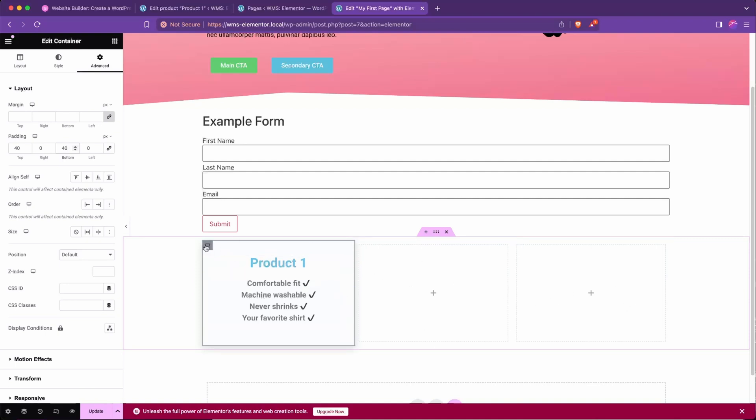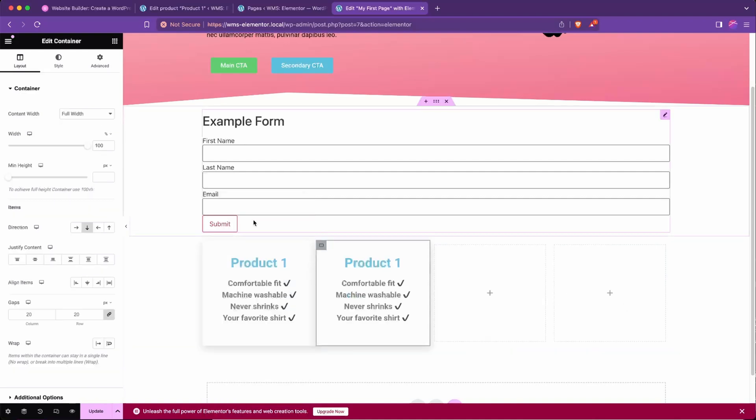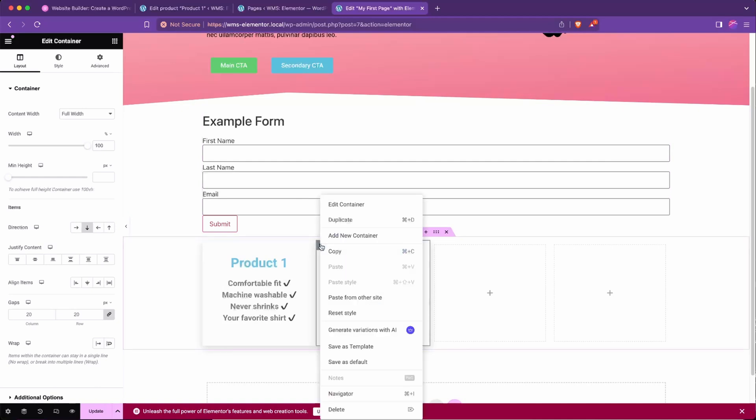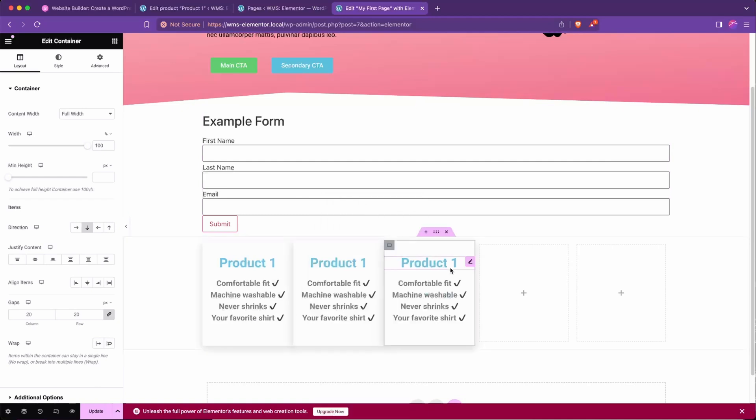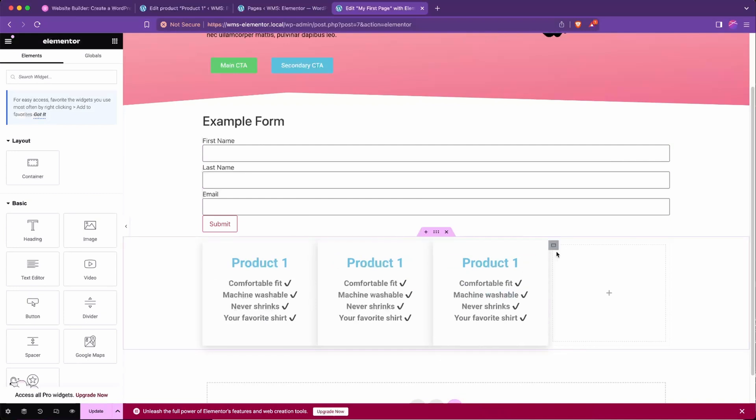And then what we're going to do to make this look a little more fleshed out is we're going to right click and duplicate this twice. We're actually just going to delete these other two containers.